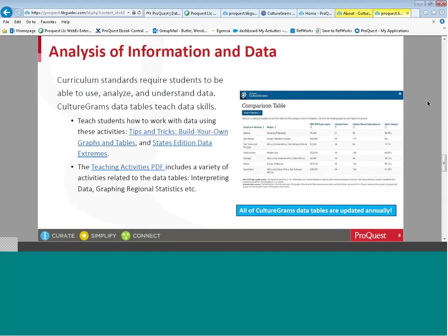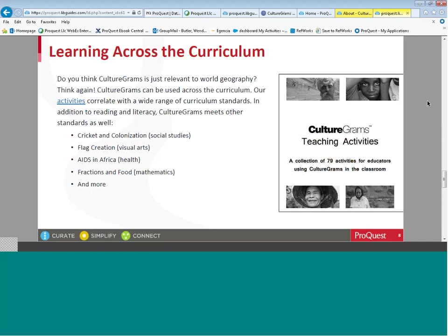Analysis of information and data is something that can be applied to math curriculums. This is a way to teach students how to work with data using activities like Build Your Own Graphs and Tables, which is also available in the States Edition. The Teaching Activities PDF includes a variety of activities related to interpreting data and graphing regional statistics. CultureGrams is multidisciplinary — it can be used for social studies, visual arts, health, mathematics, and other core curriculum areas.